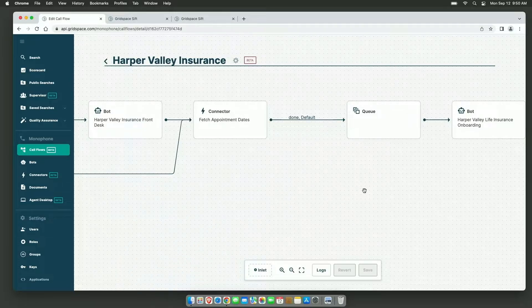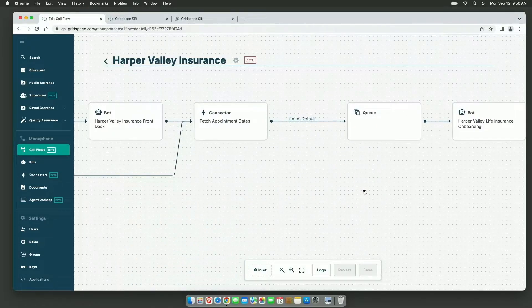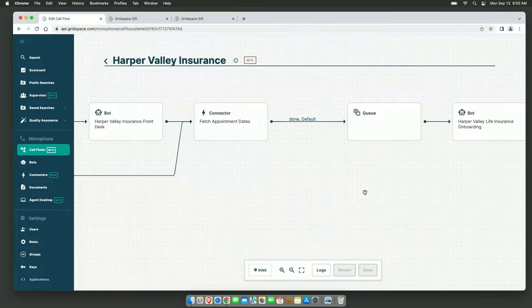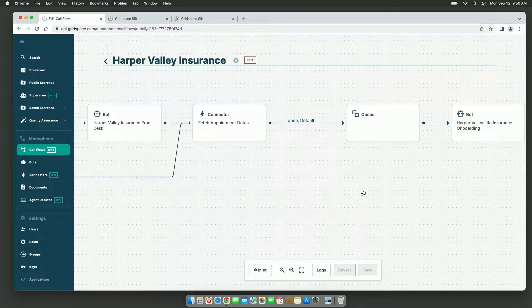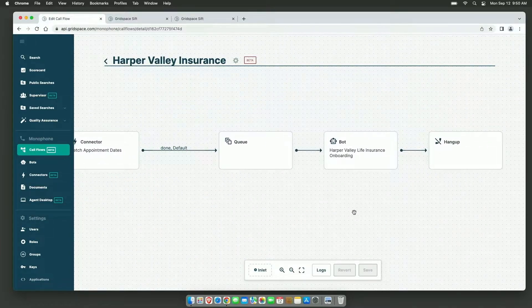Thirdly, we have search and analytics. GridSpace has built its custom search and analytics backend specifically for customer conversations.